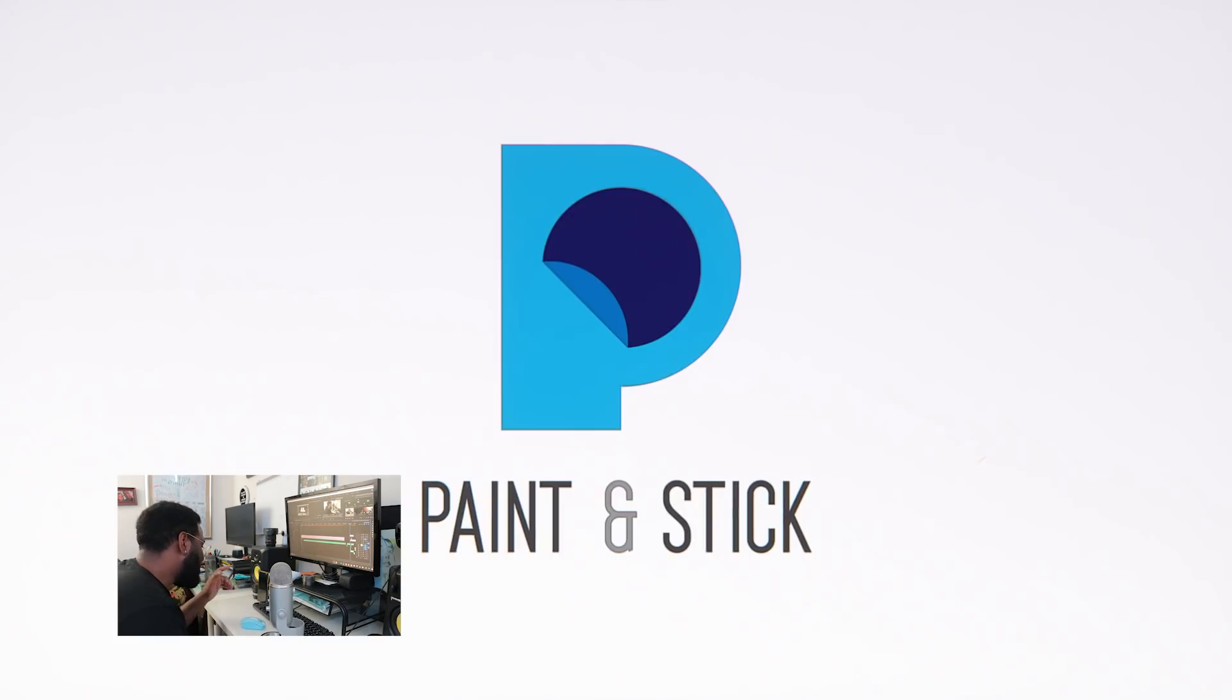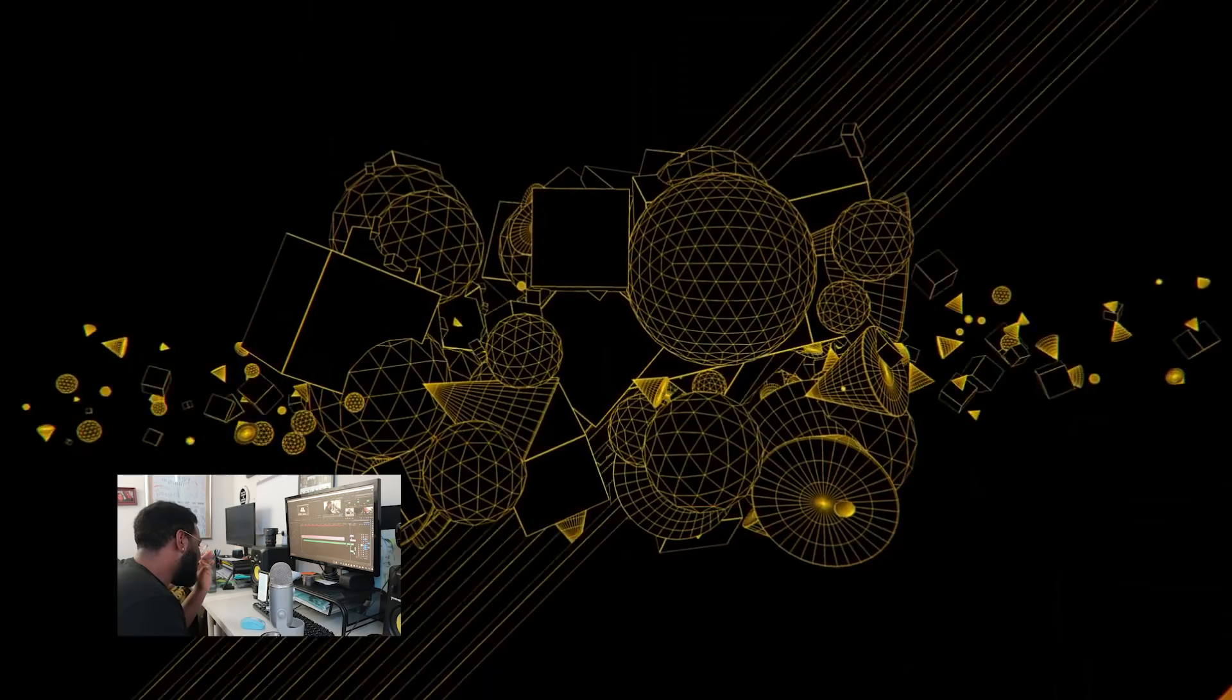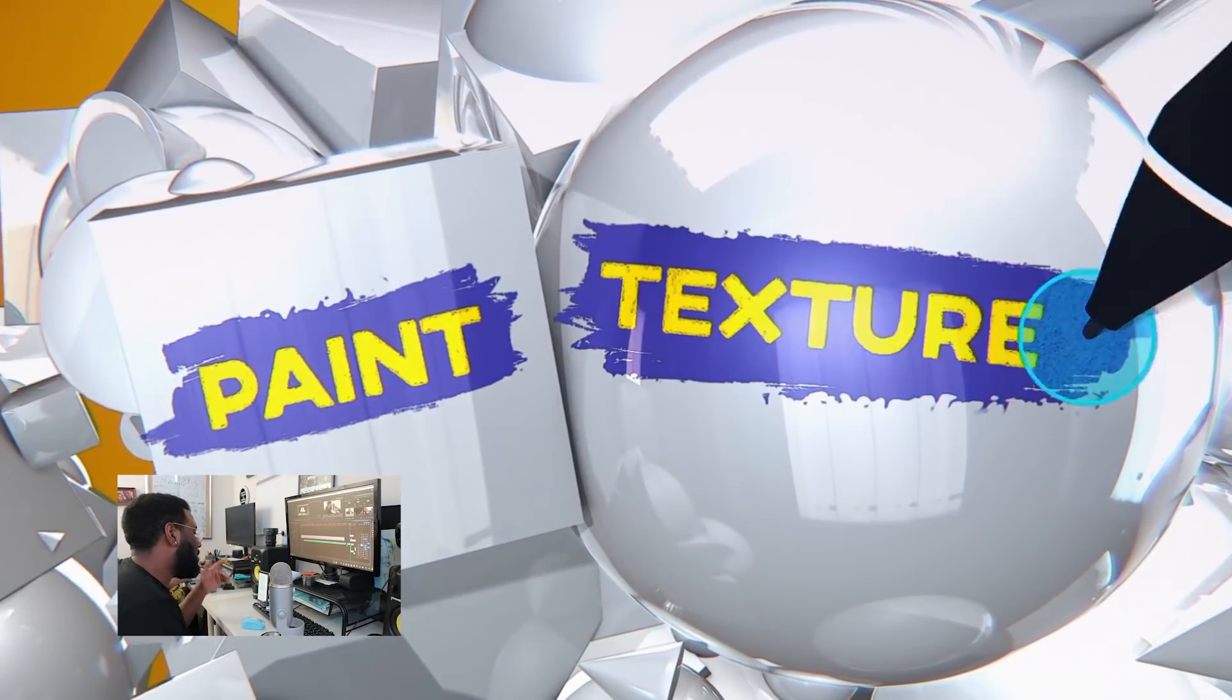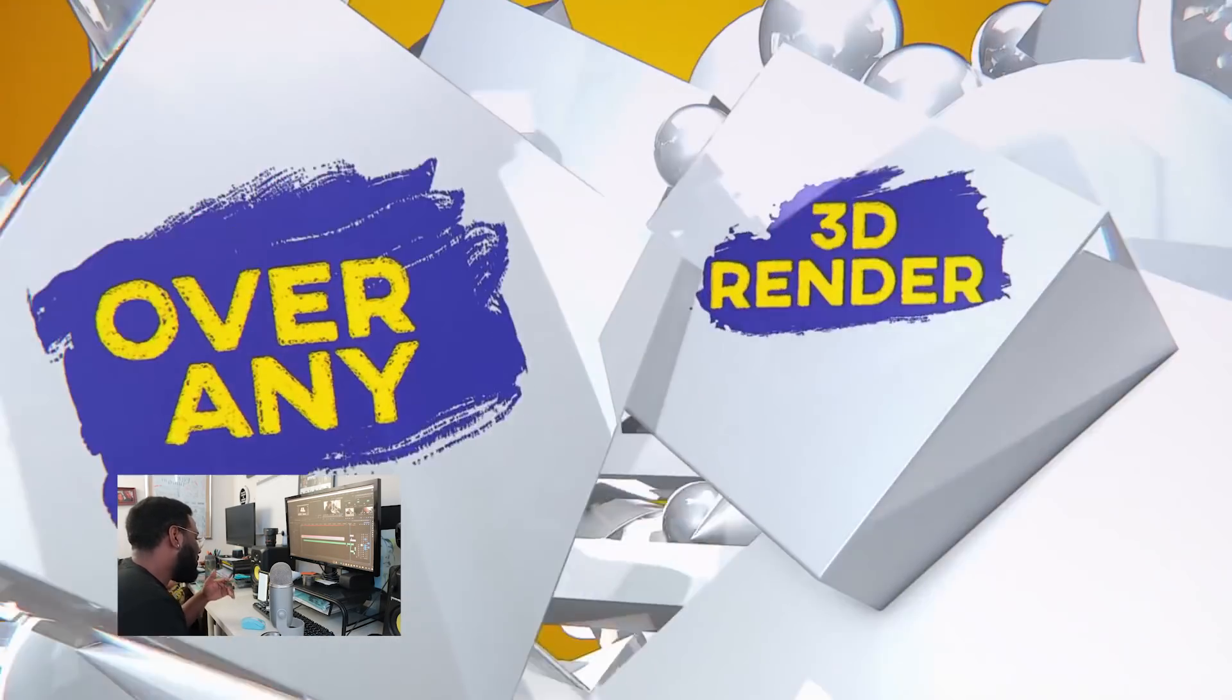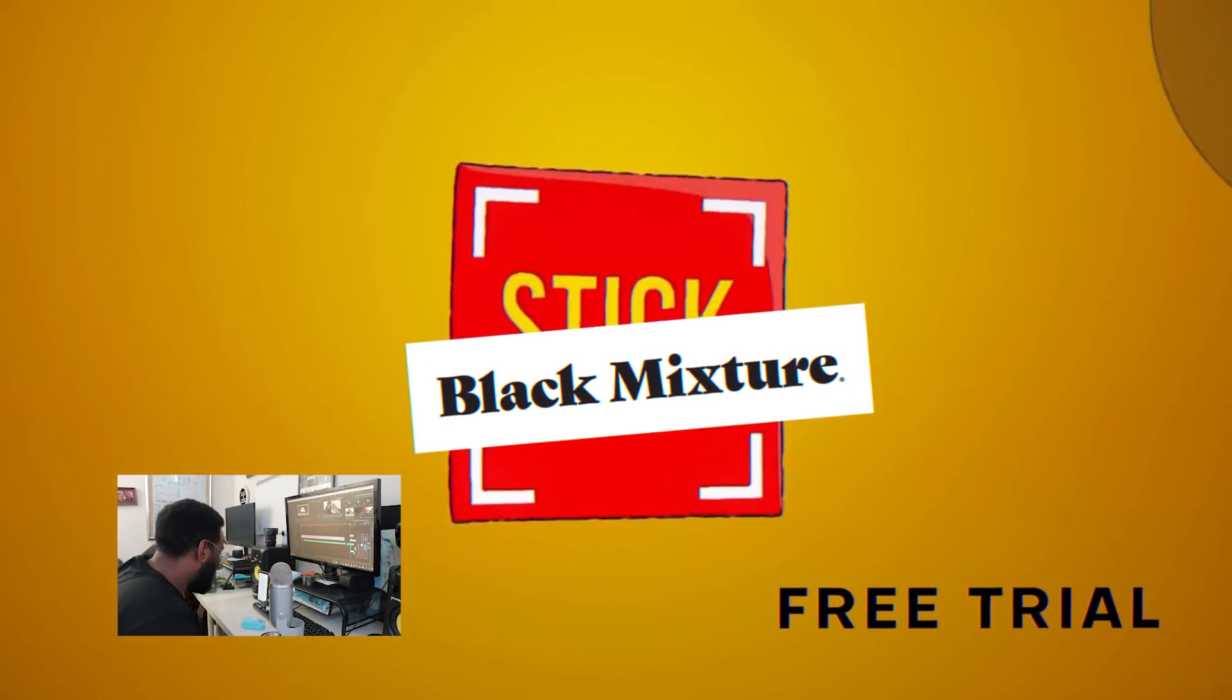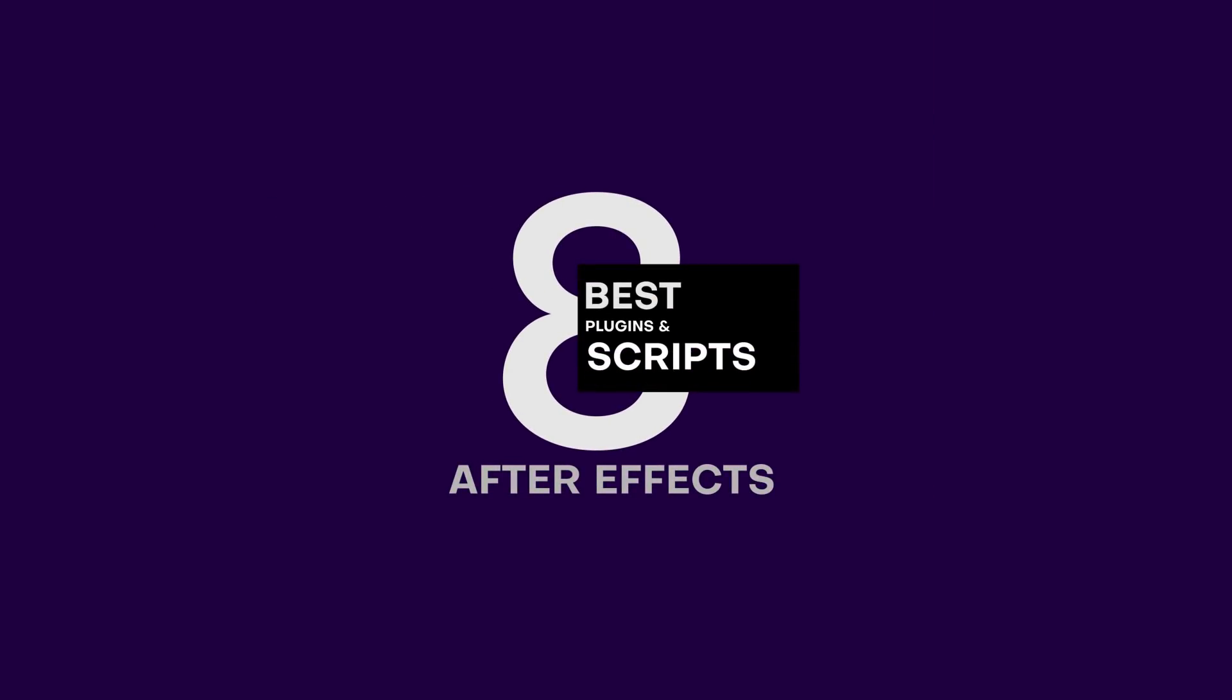Not only that, but Paint and Stick allows you to paint directly onto 3D objects within After Effects. It's an insane plugin built for animators. Another round of applause and of course a well-earned Black Mixture stamp of approval.